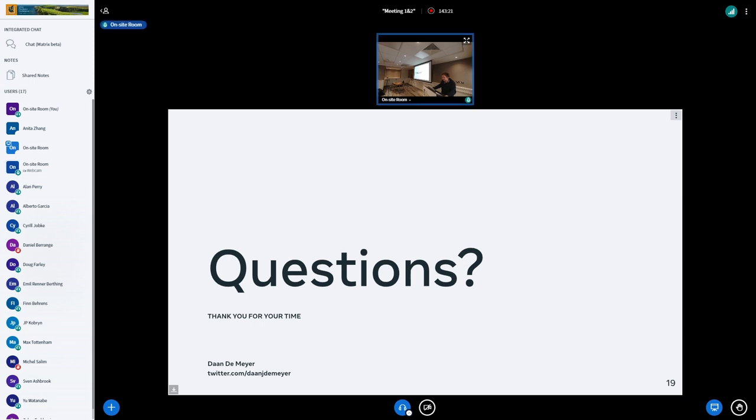Any other questions or comments? Well done. Thank you, Dan.